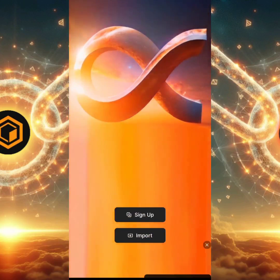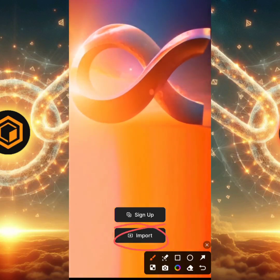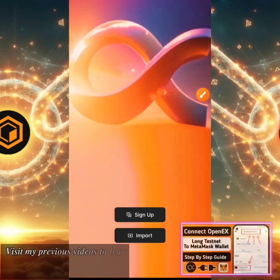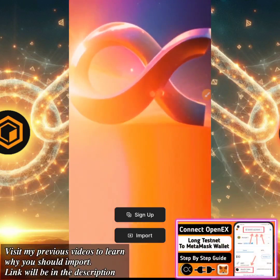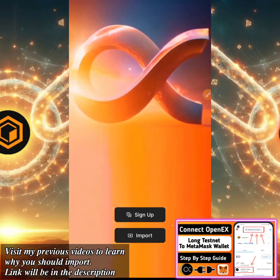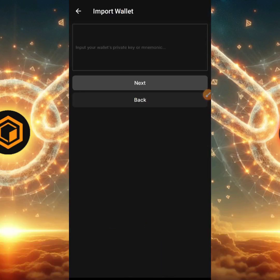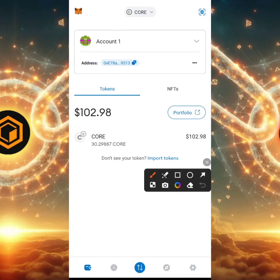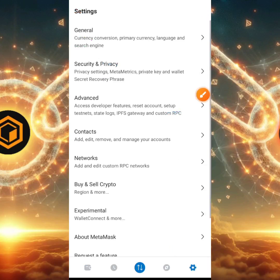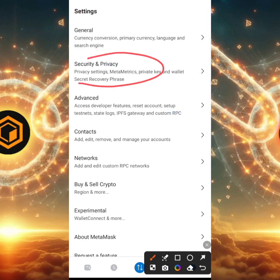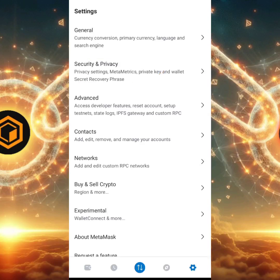I'm going to head back to the OpenEX Testnet app and click on Import. I'm going to import my wallet rather than sign up because I already have a MetaMask wallet. We're being asked to input our wallet private key. I'll minimize this and head over to MetaMask. In MetaMask, click the settings button, then Security and Privacy — this is where you get your private key. Scroll down to where it says Private Key and copy it for whichever account you want.